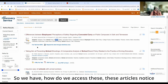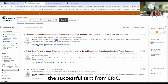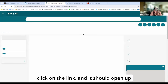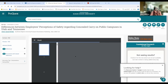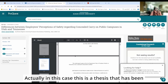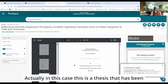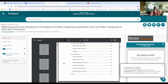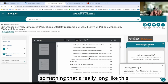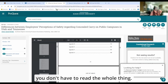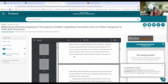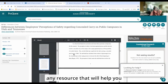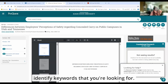How do we access these articles? Notice this says 'Full text from ERIC.' ERIC is a separate database, but we can click on the link and it should open up the article. This is a thesis that has been included in the thesis database. If you come across something that's really long like this, you don't have to read the whole thing. See if you can find an index, use your find-within-page — which is Control+F in just about any resource — that will help you identify keywords that you're looking for.